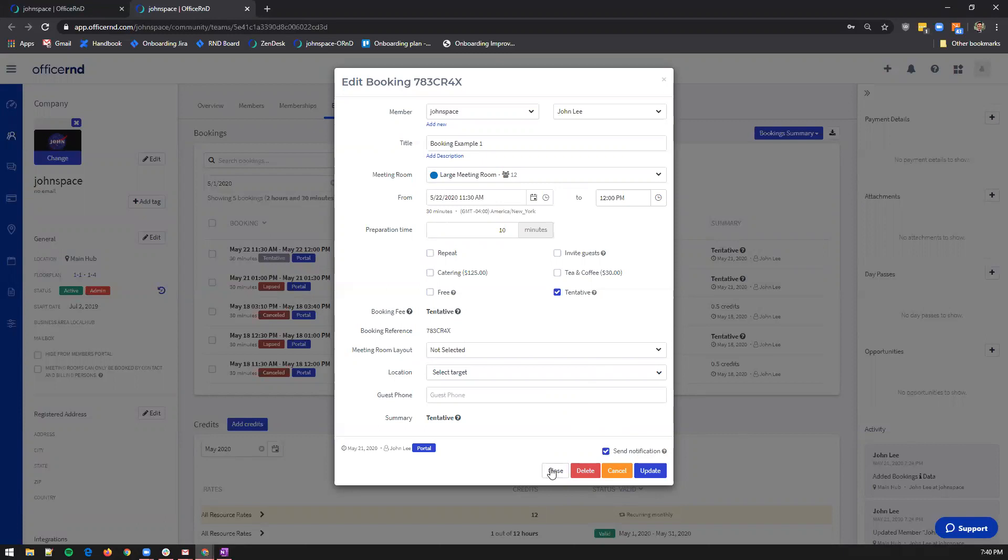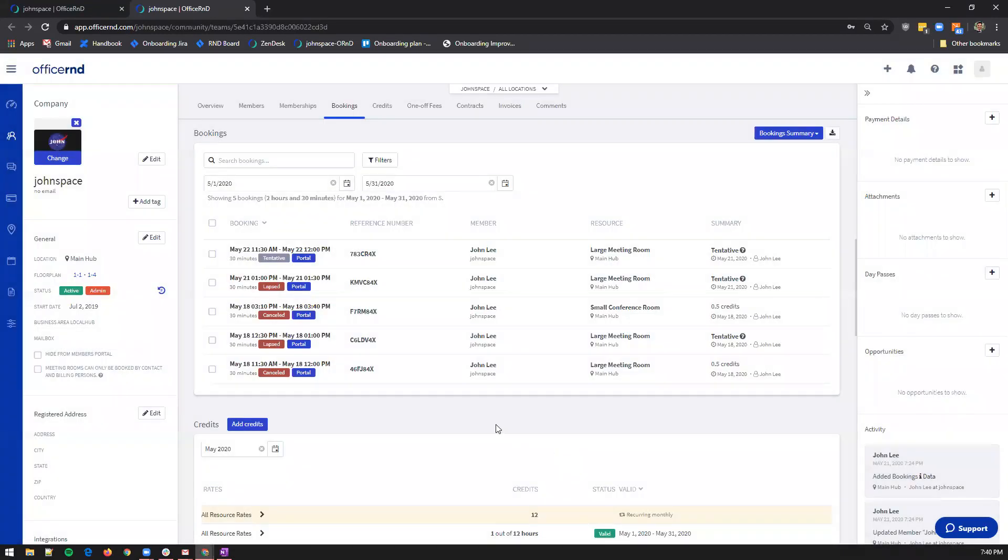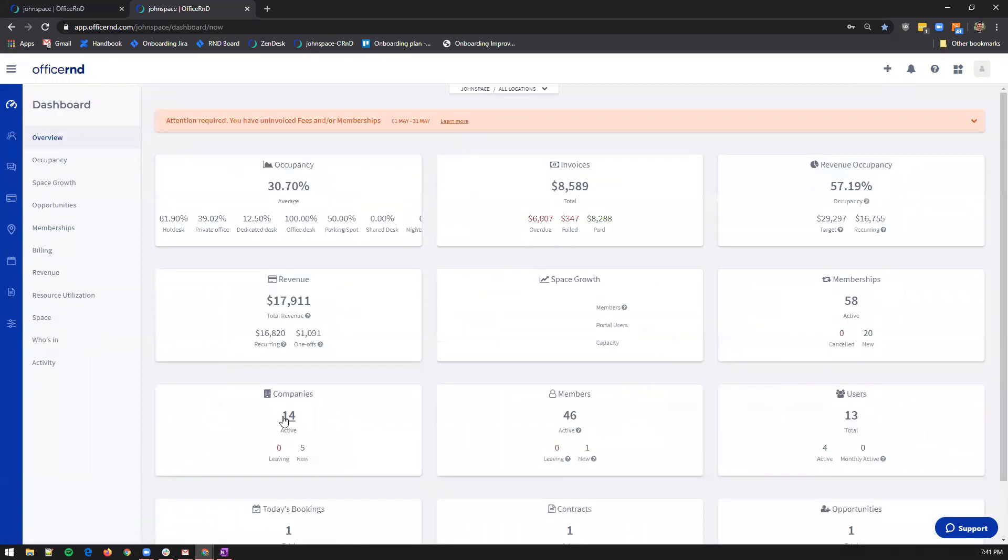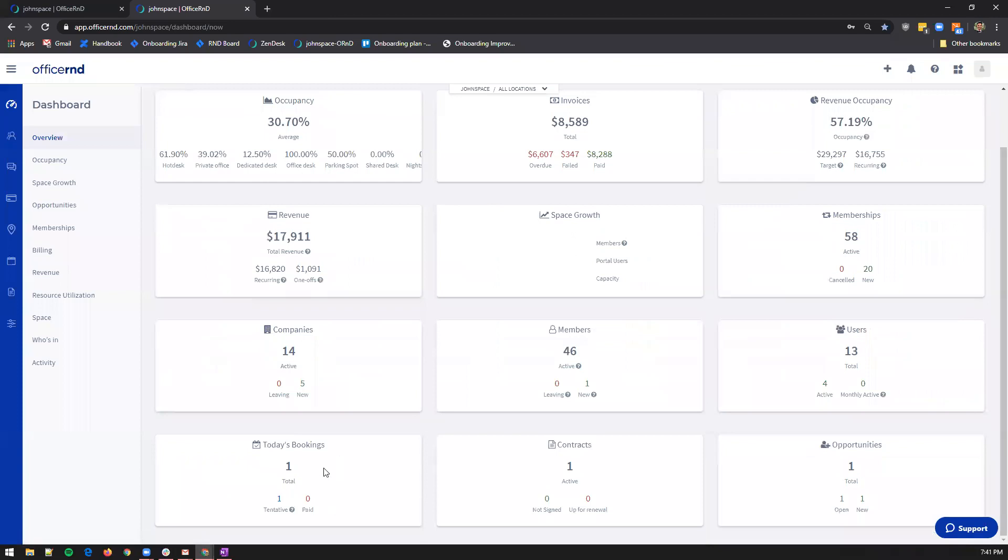To spare you time and effort, the system summarizes all tentative bookings for the day under dashboard, overview, and today's bookings.